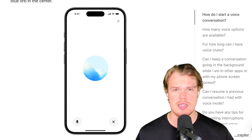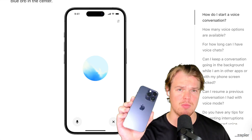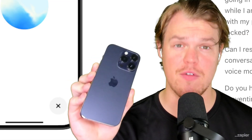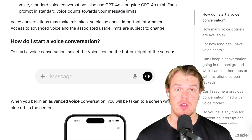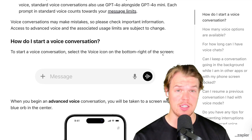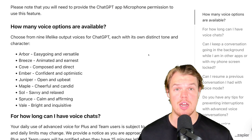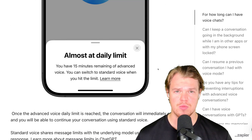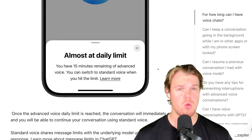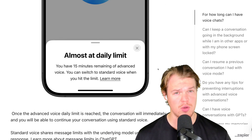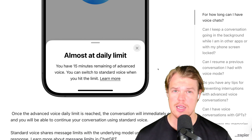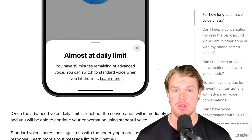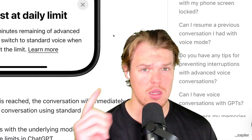OpenAI has just released advanced voice mode for anyone on a phone. In today's video, I'm going to show you how to get access to it, how to start using it, and I have some questions to really push it to the limits and see everything we can do with it. Let's jump in.